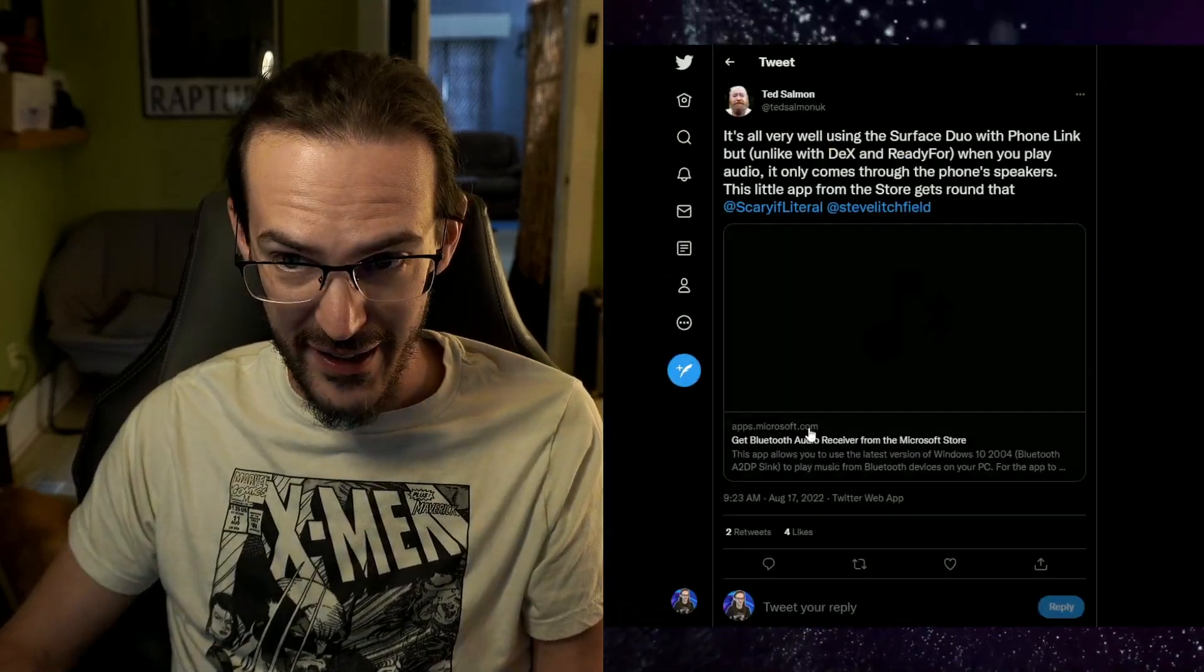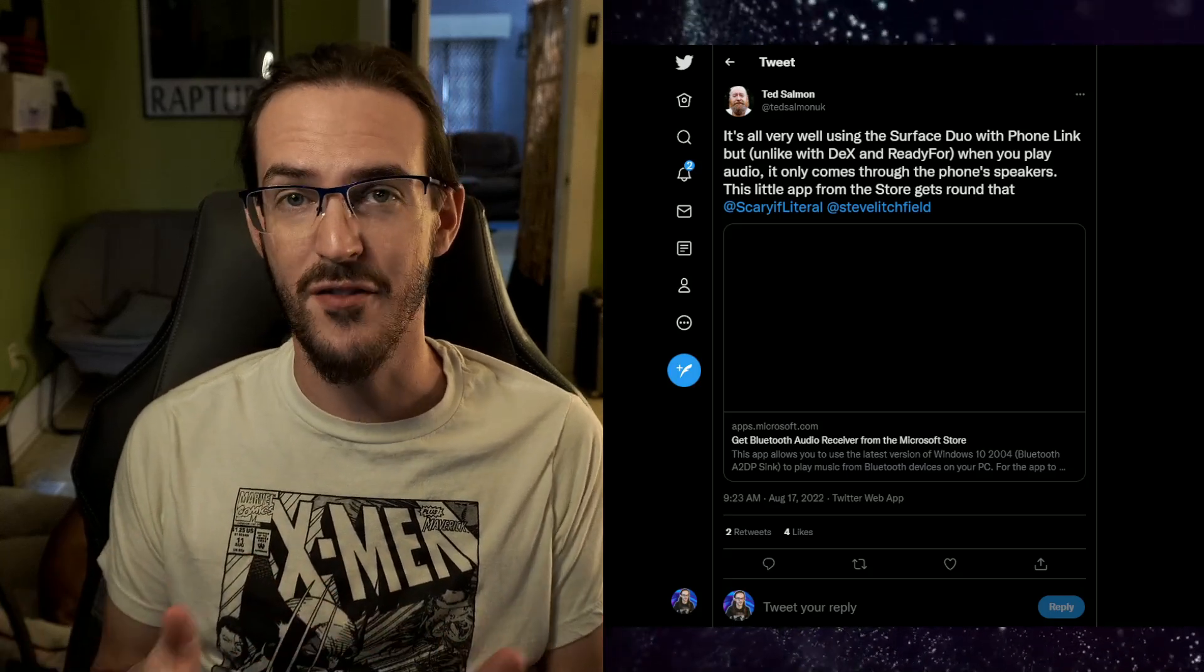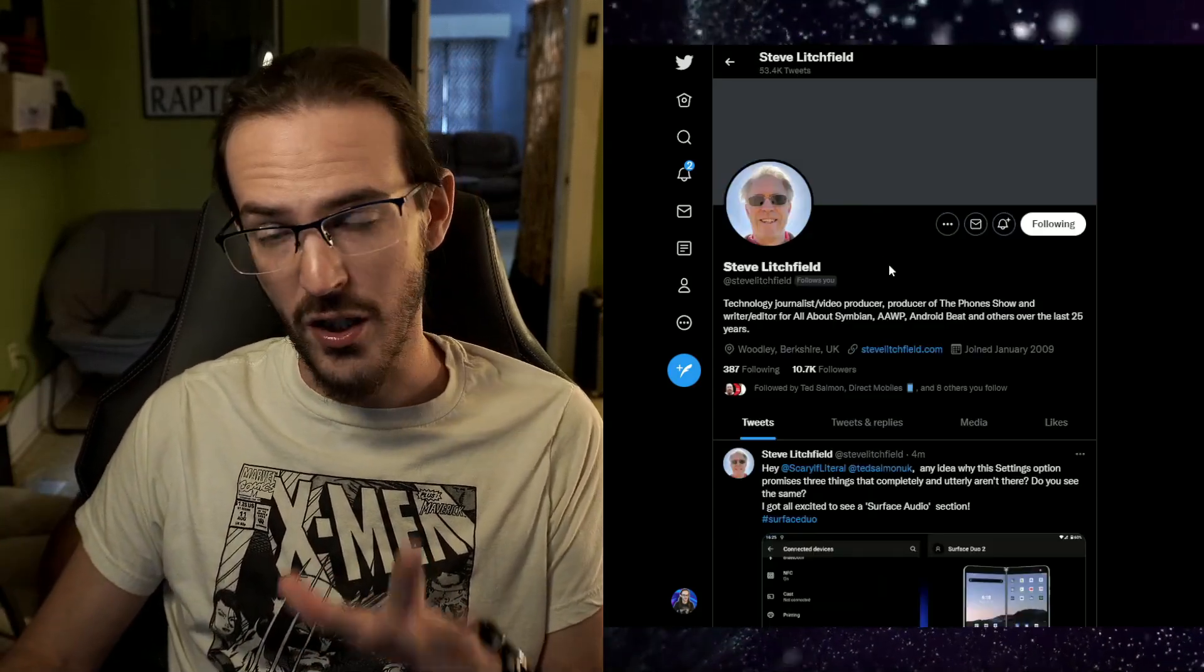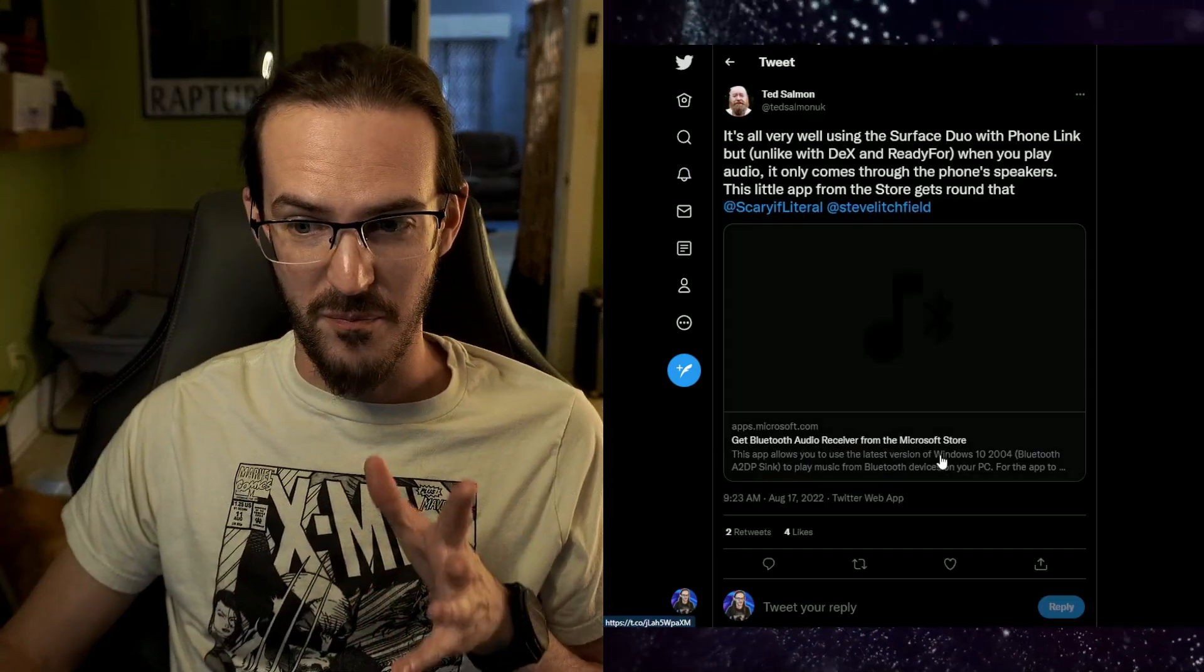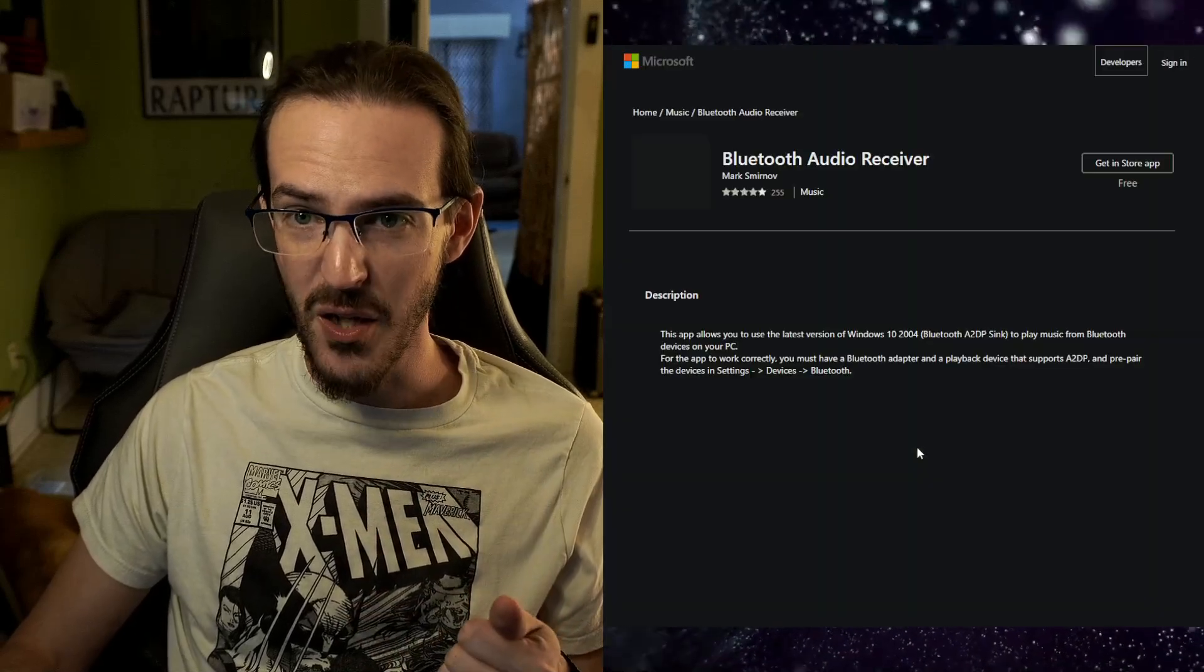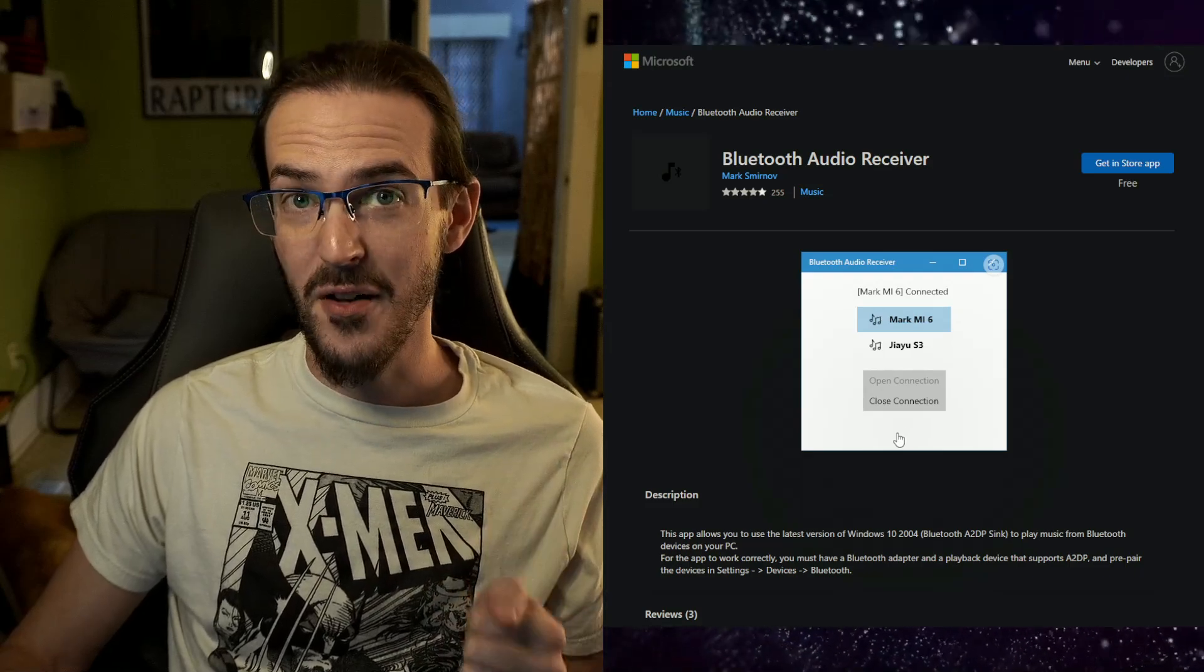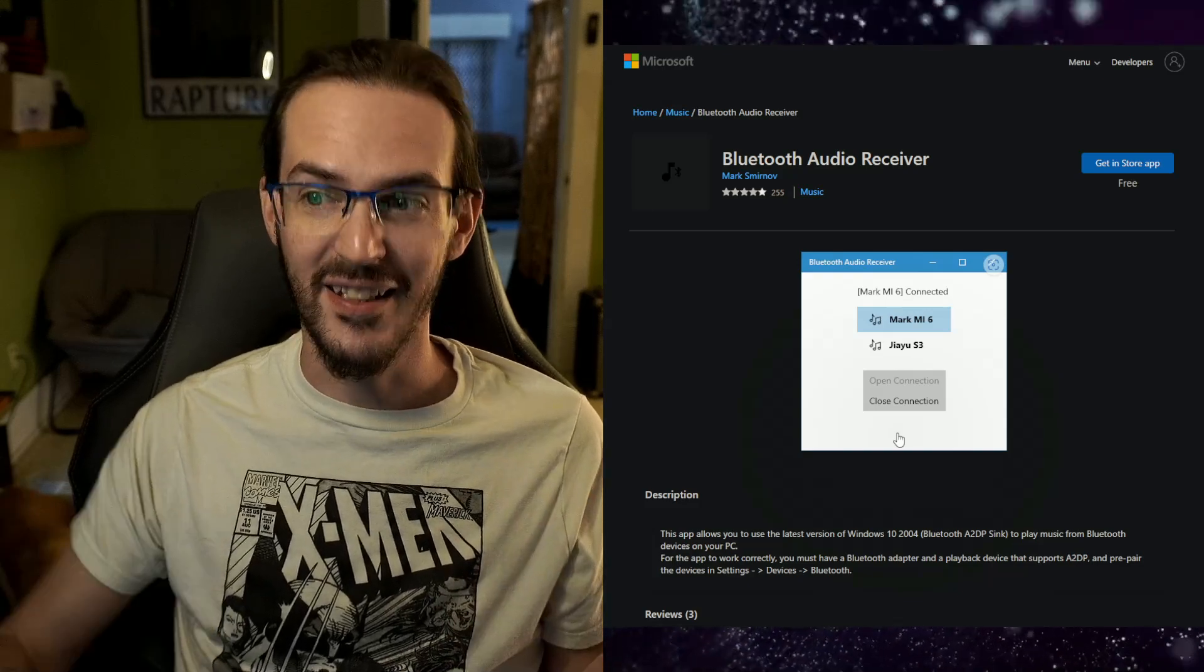Well, luckily, Ted here, who you might be familiar with from the Phones Show podcast, he hosts this with Steve Litchfield. I've been on there a couple of times myself. You should give them both a follow here on Twitter if you're not doing so already. A couple of very nice guys. Ted here found a solution to this problem. This is an application in the Microsoft store if it will ever decide to load. Here we go. Bluetooth audio receiver. What this allows you to do is to turn your computer into a Bluetooth speaker, basically.